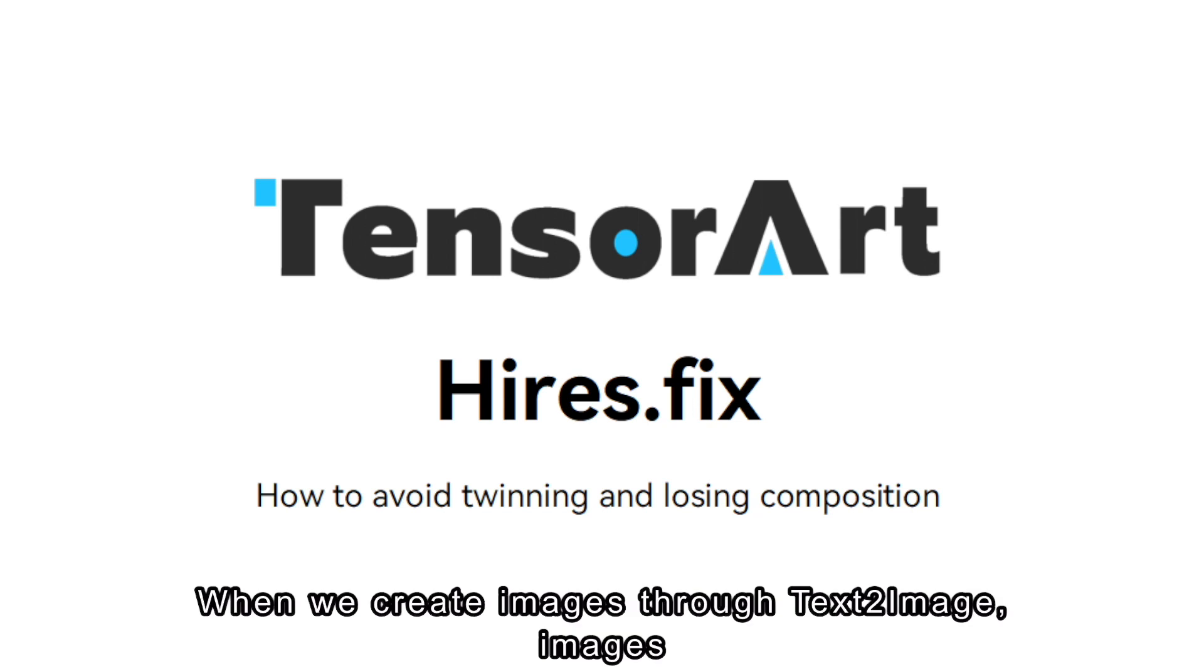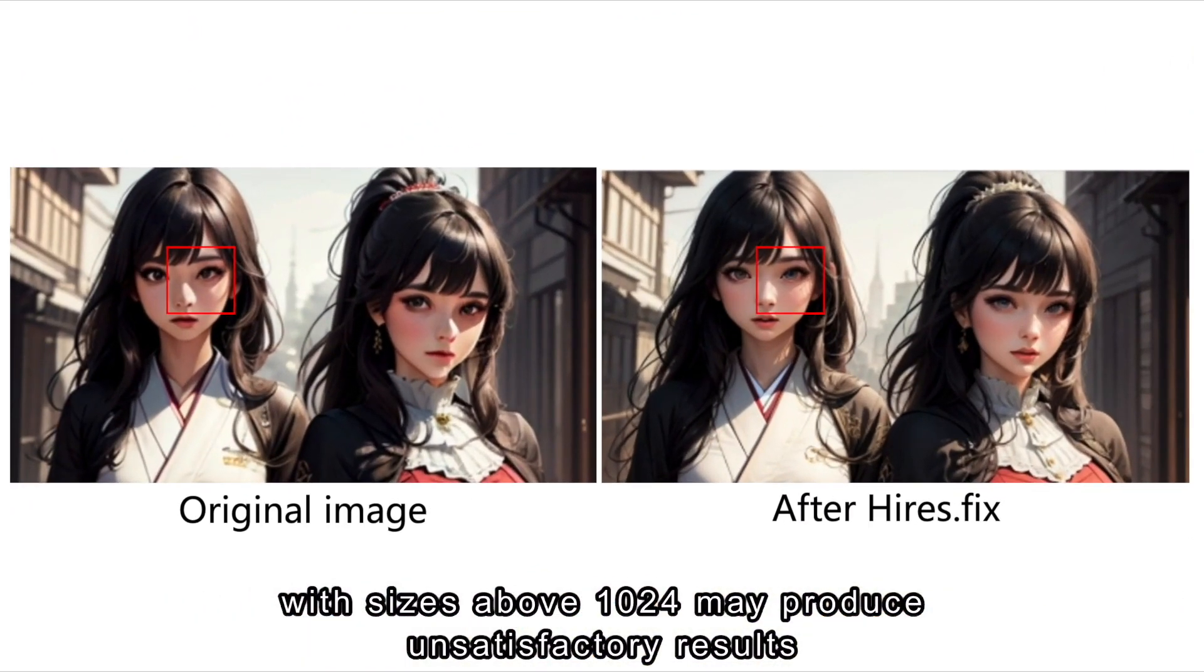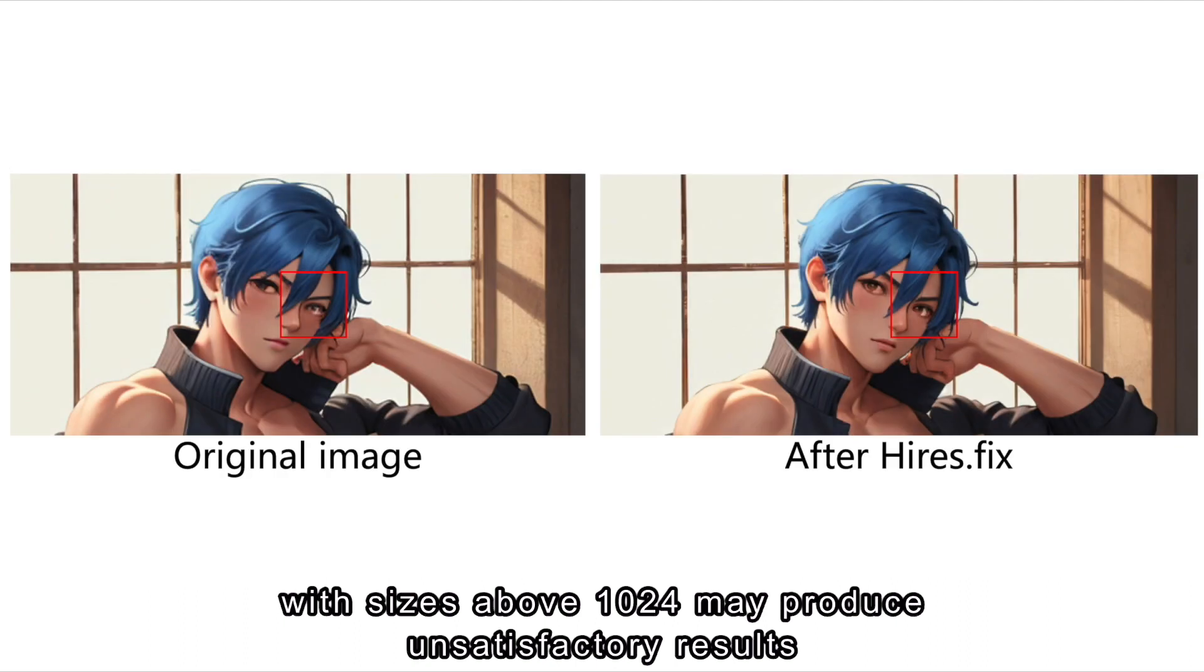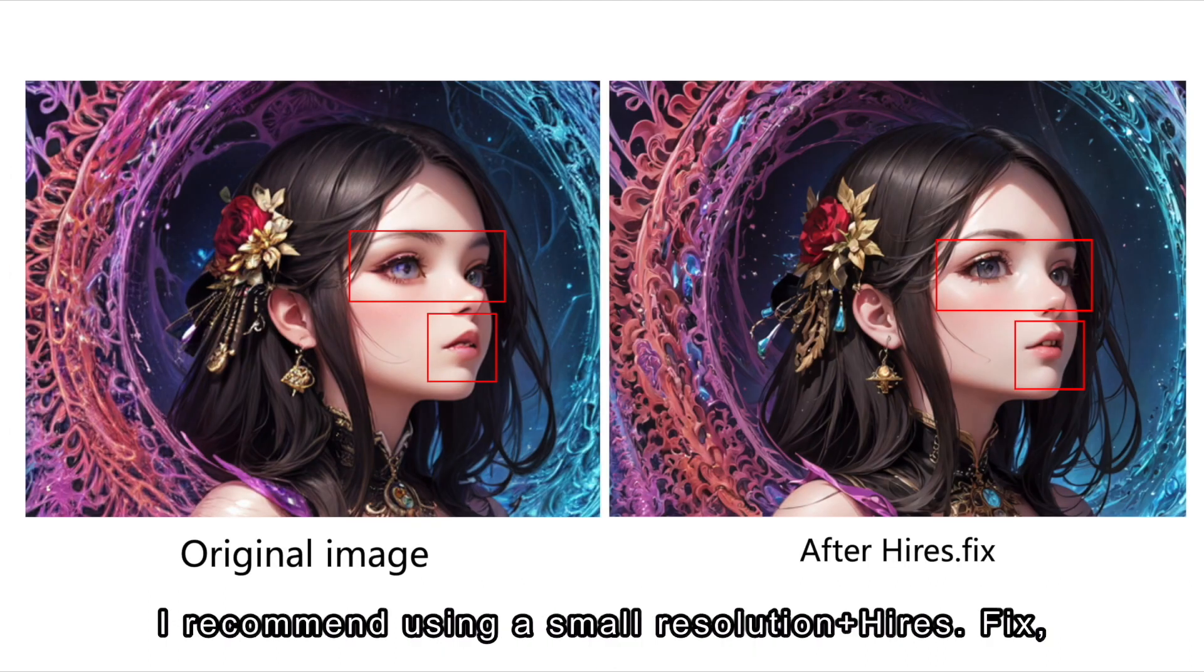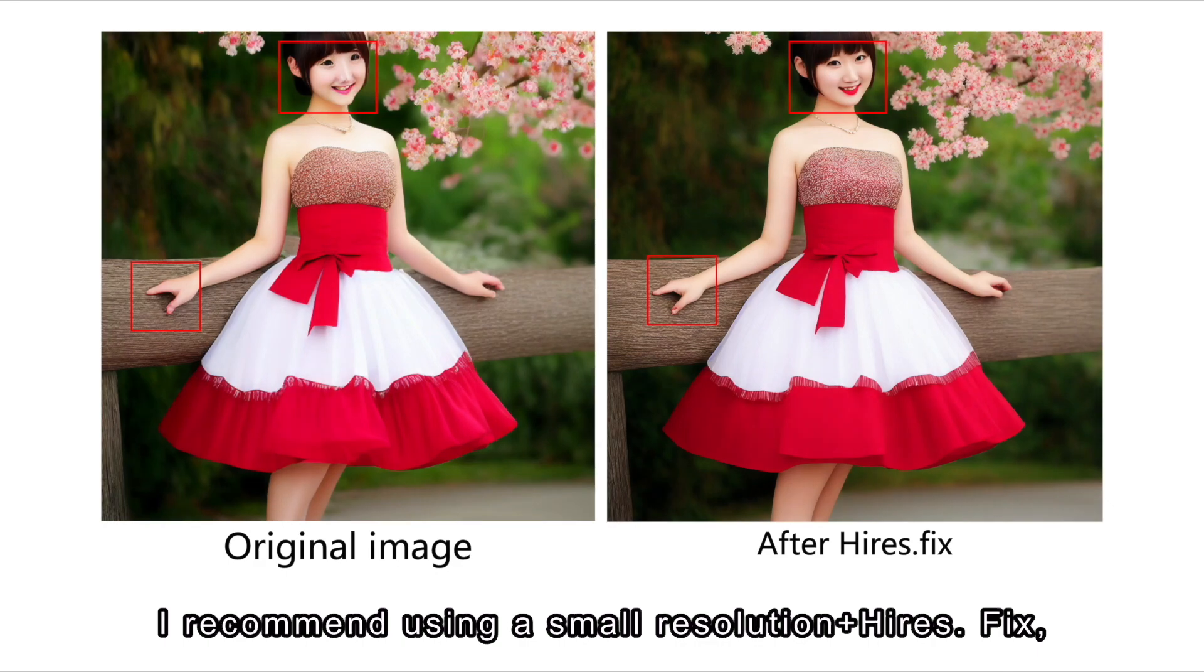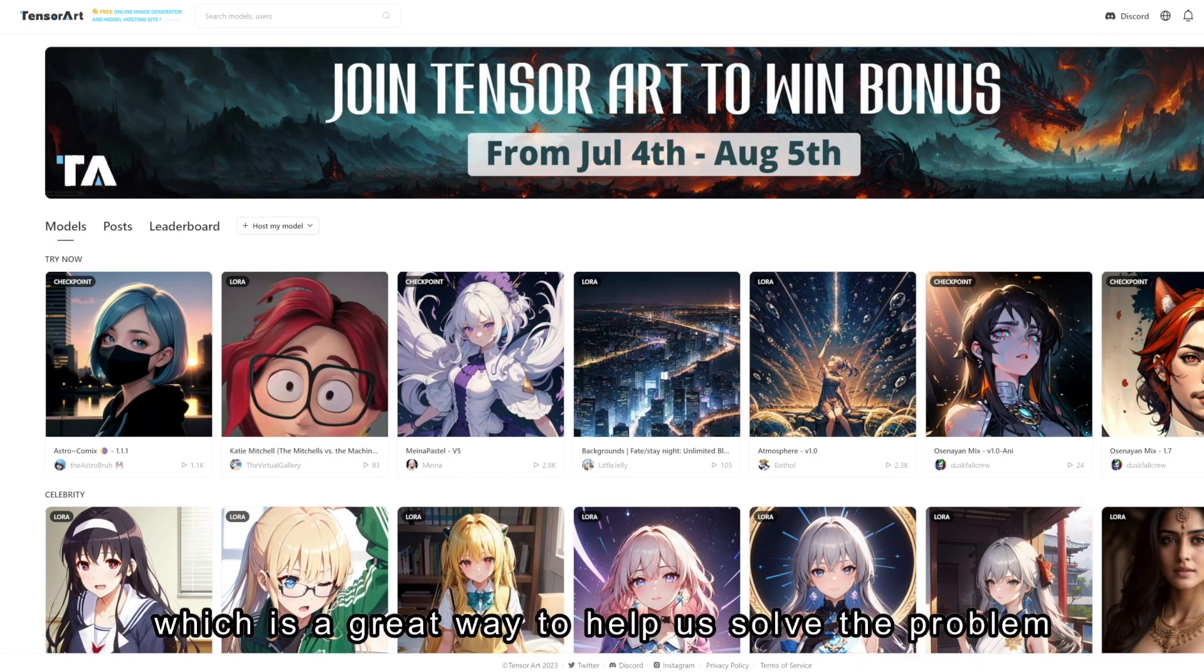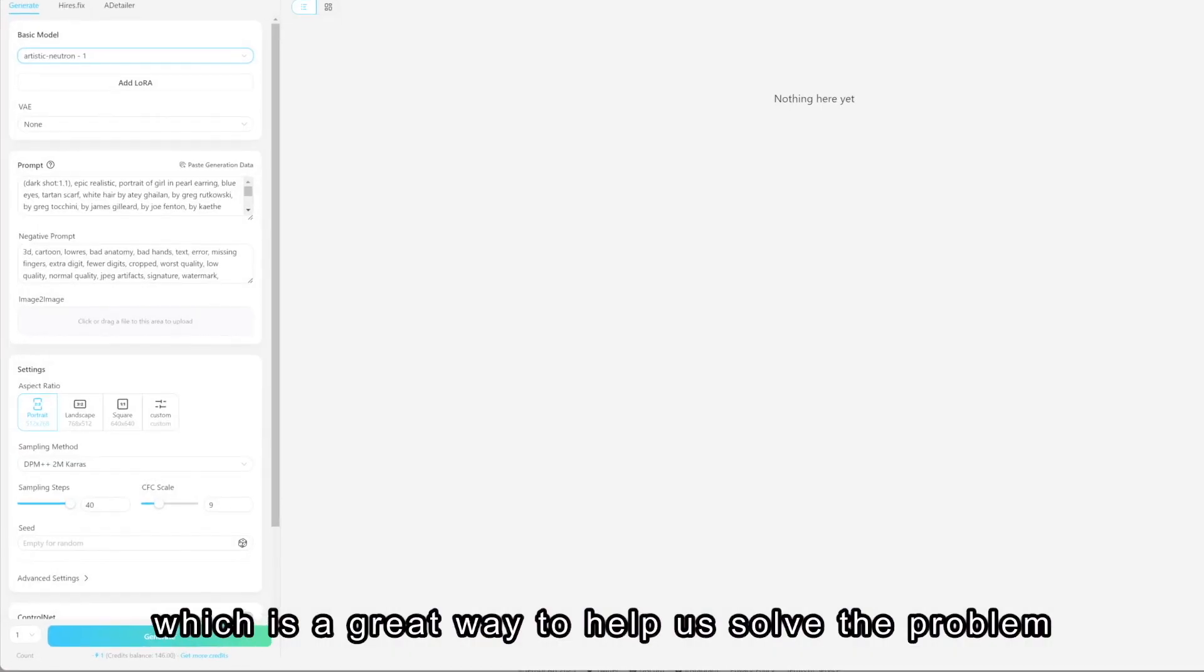When we create images through Text2Image, images with sizes above 1024 may produce unsatisfactory results. I recommend using a small resolution plus Hire's Fix, which is a great way to help us solve the problem.